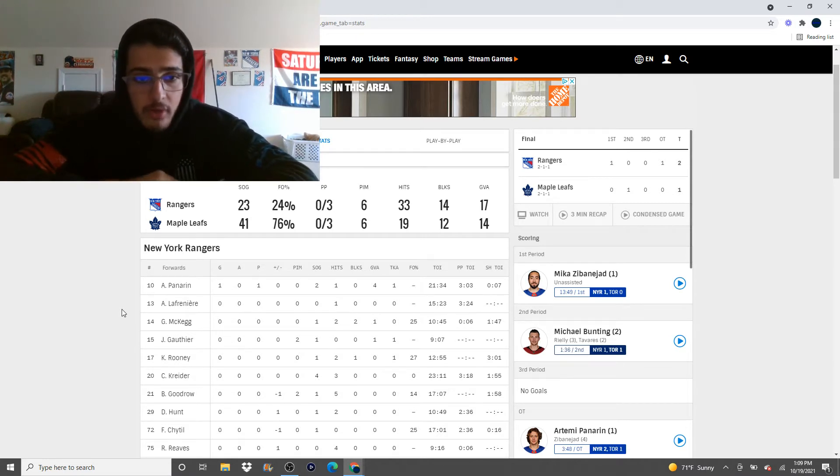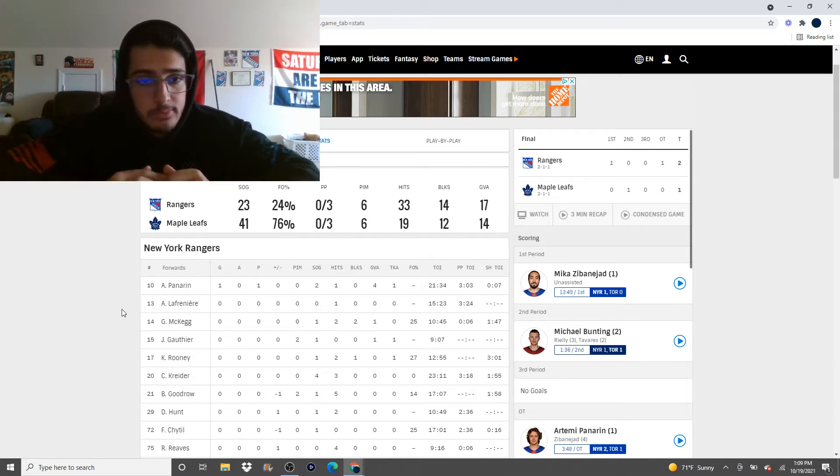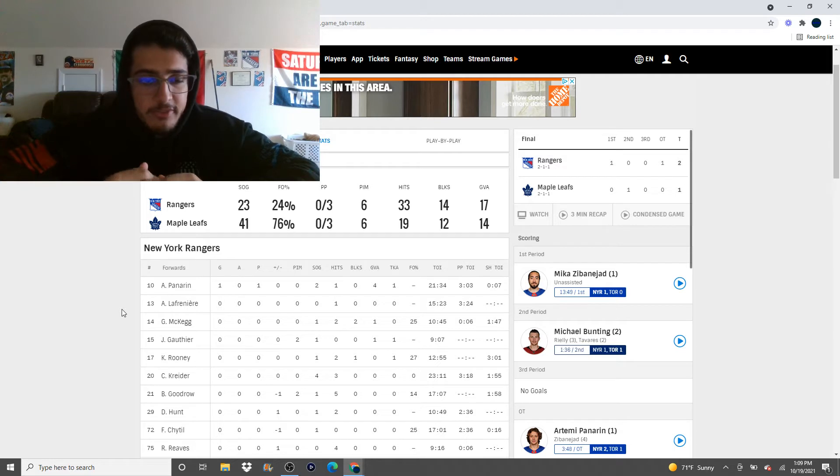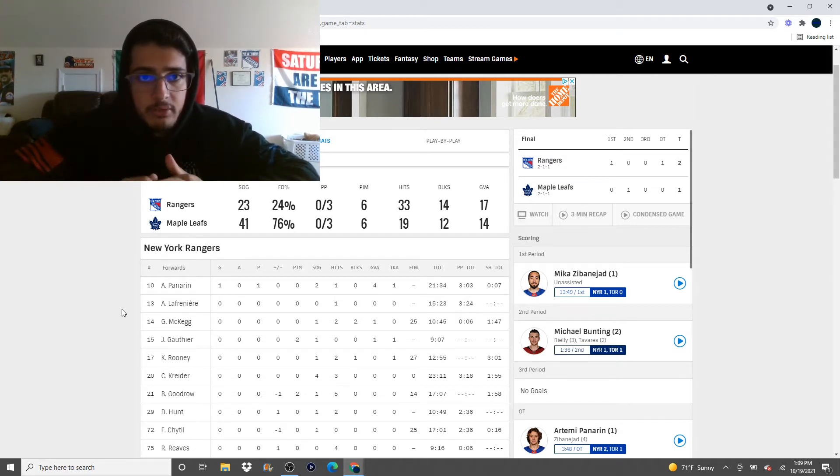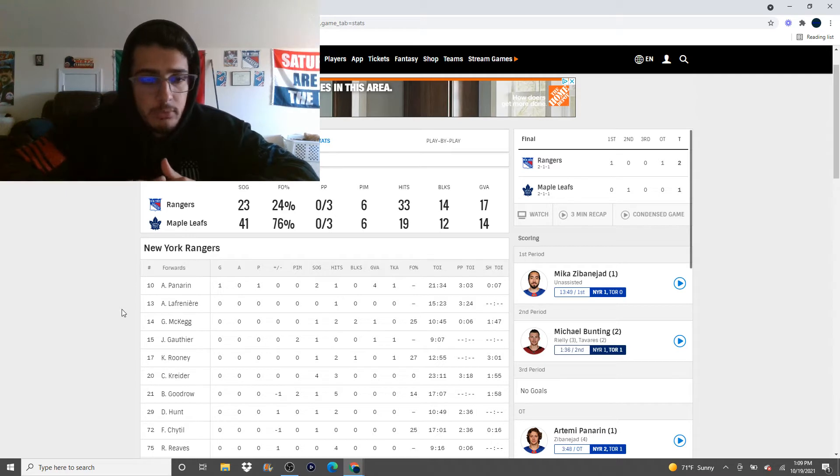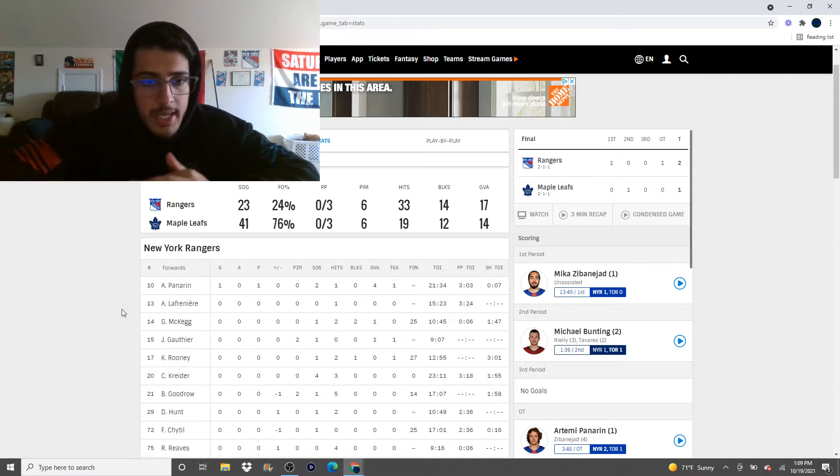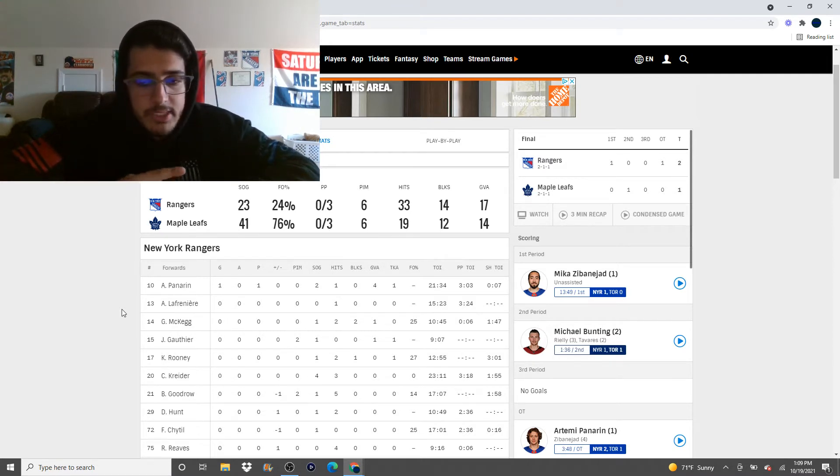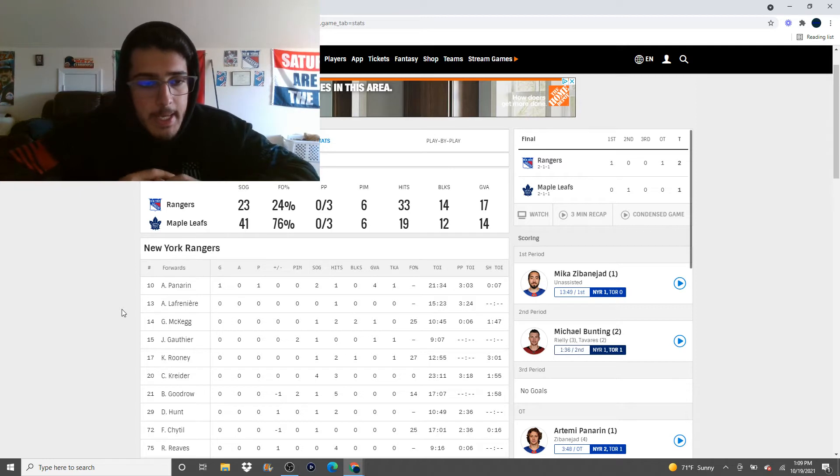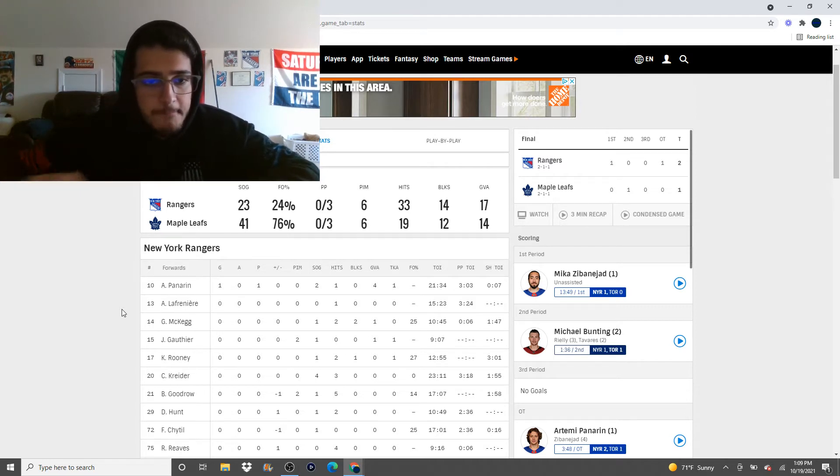McKegg had an awful game last night. Bad in the faceoff dot. Bad defensively, bad offensively. I think that was it. I think that last night's game was McKegg's last game for a while. Because he was brutal last night. Absolutely brutal. Gauthier had a decent game. But like, you didn't really get to see very much of him.